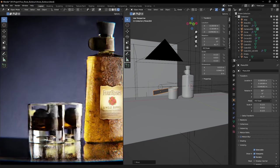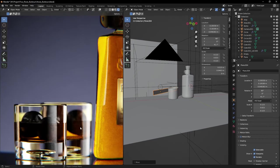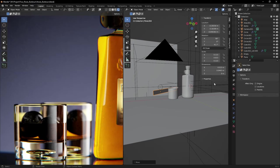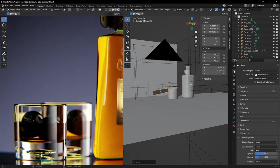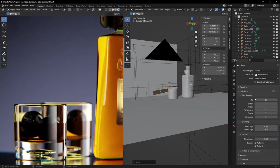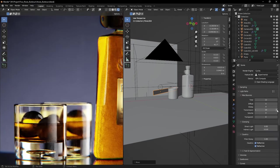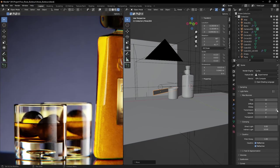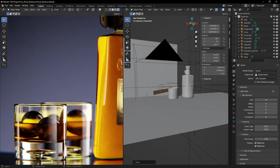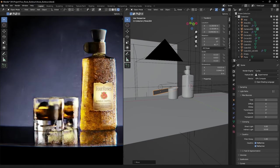If you're getting dark spots in your render when there's a lot of overlapping refractions, go to render properties, light paths, and increase the maximum bounces for transmission until those black spots clear out.